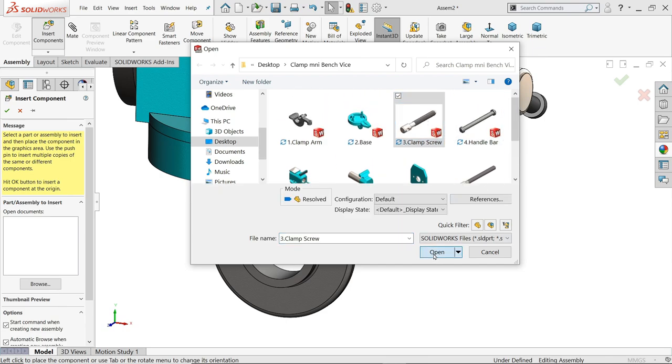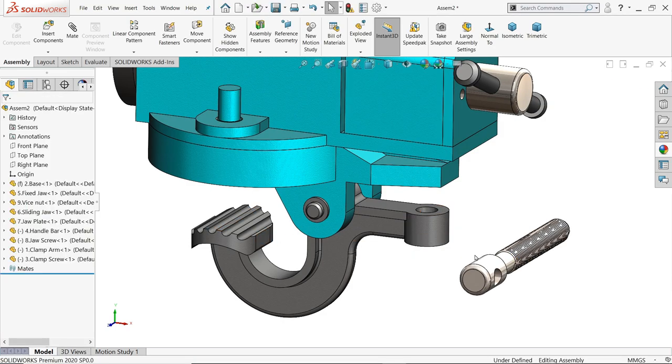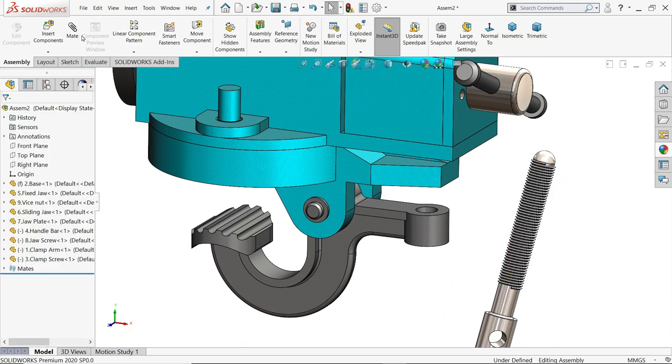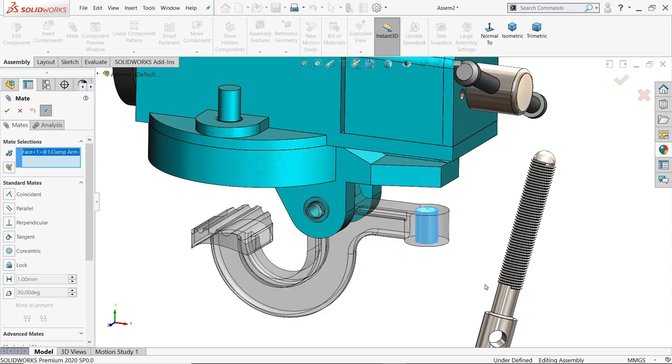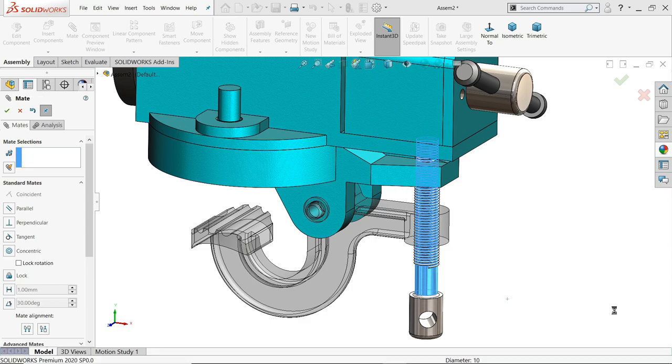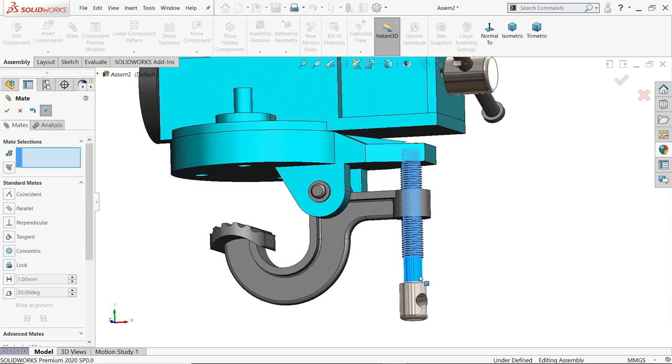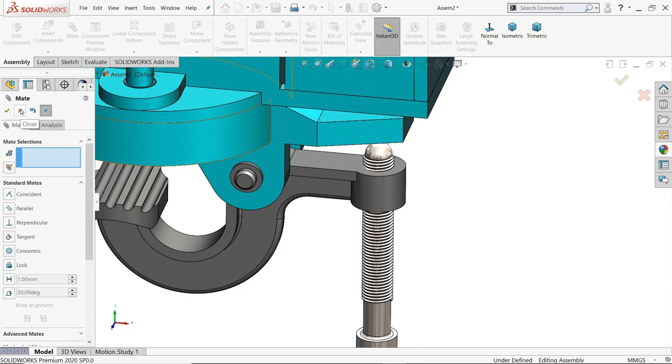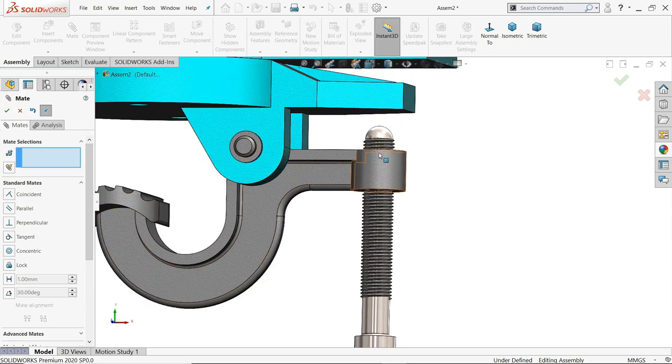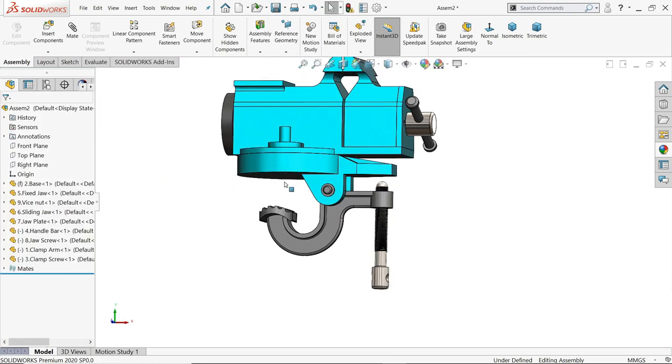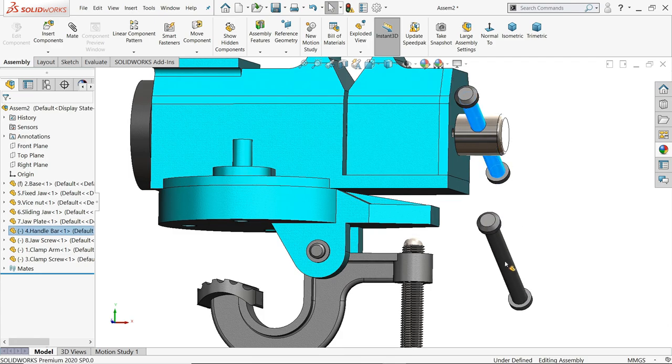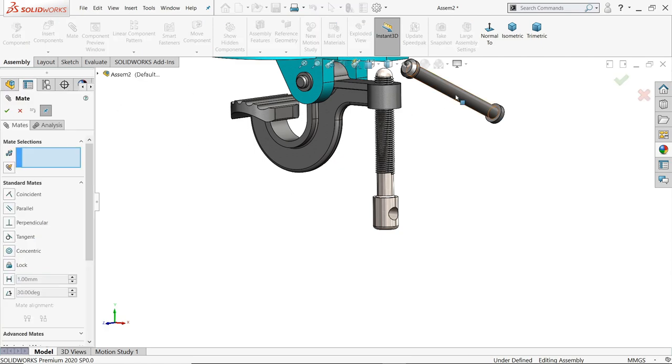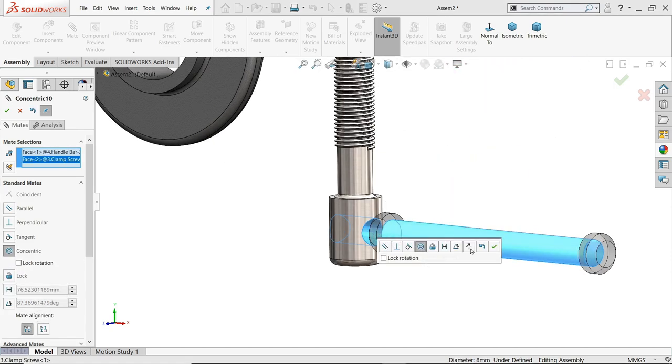Clamp screw. Rotate, mate. Now we need to fix, select hold, concentric relation. It's not going to there. Here. Now click control, drag, drag. Okay. Mate, I'll choose this, this face and this one, concentric relation.